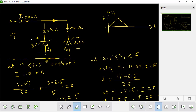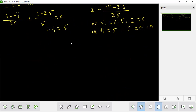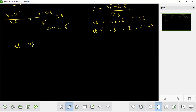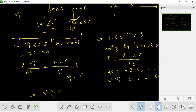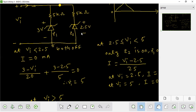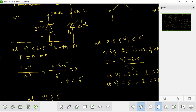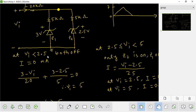When the input exceeds 3V, both diodes become active. Positive current flows — both diodes are ON and current flows through them. The current is not zero.